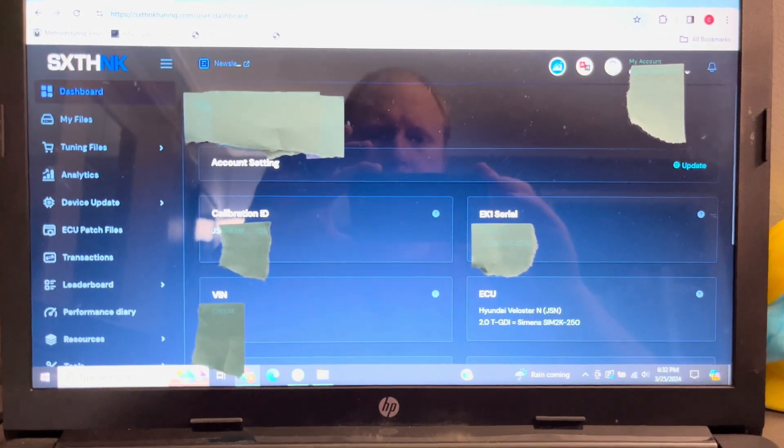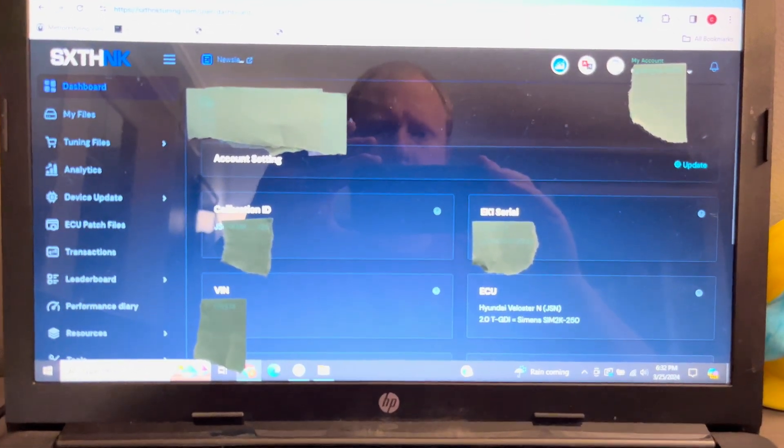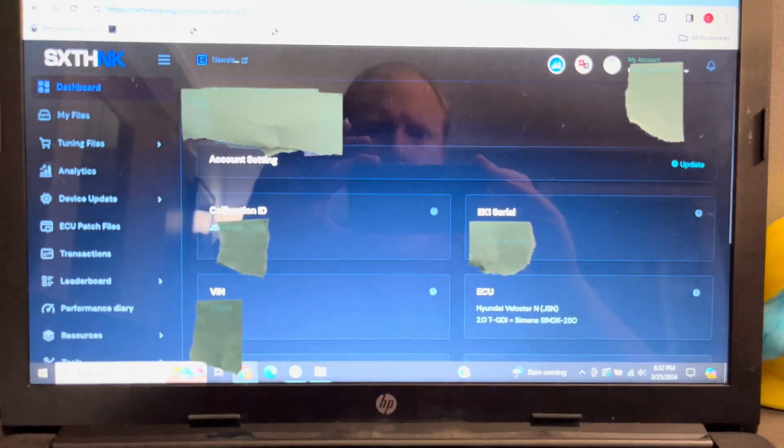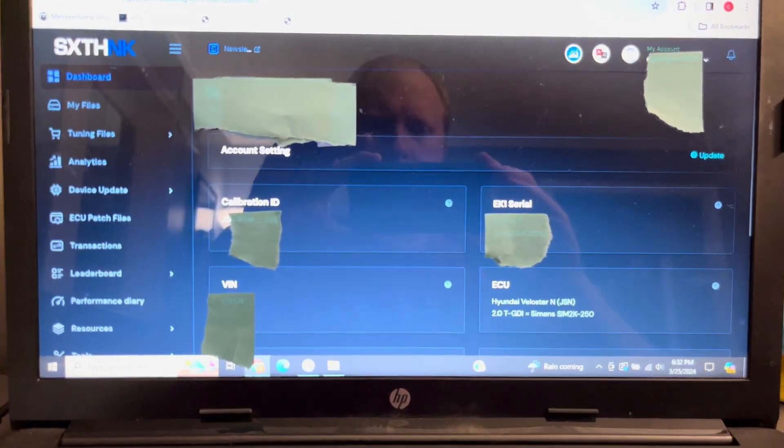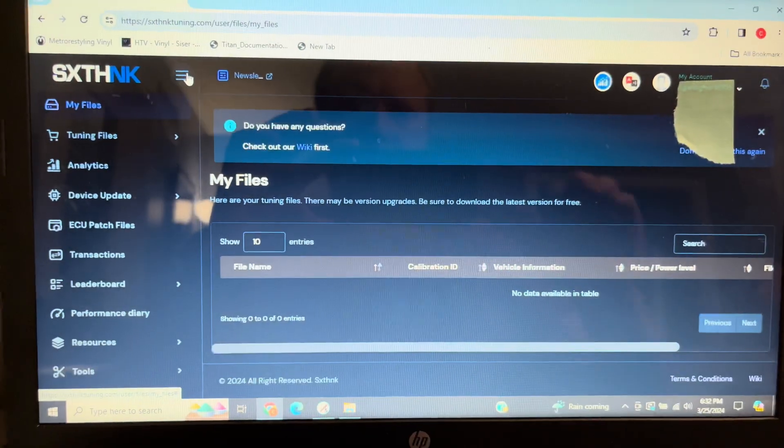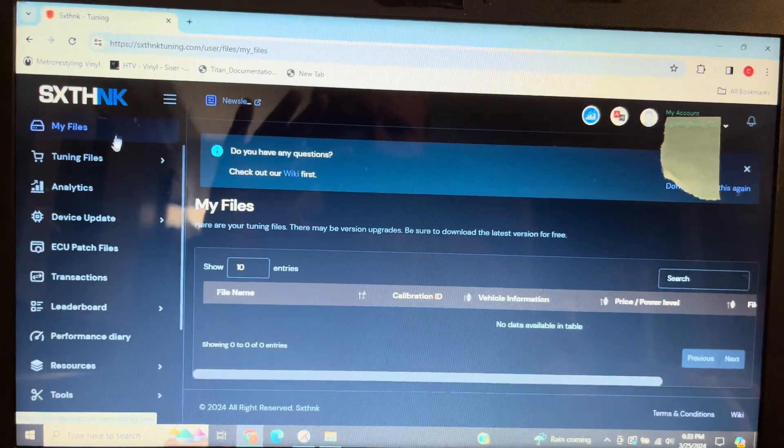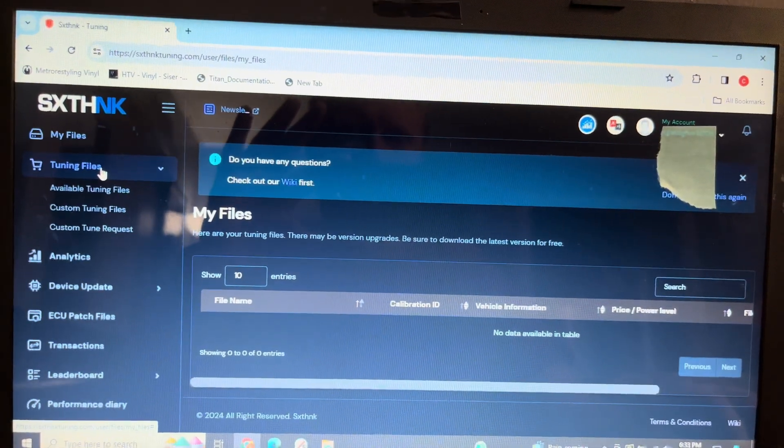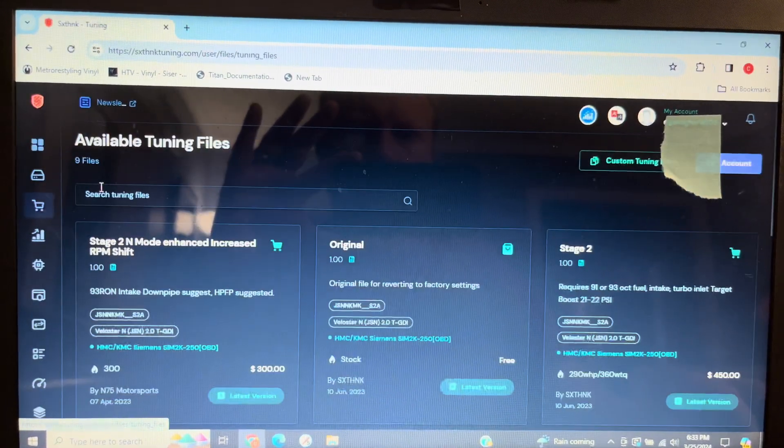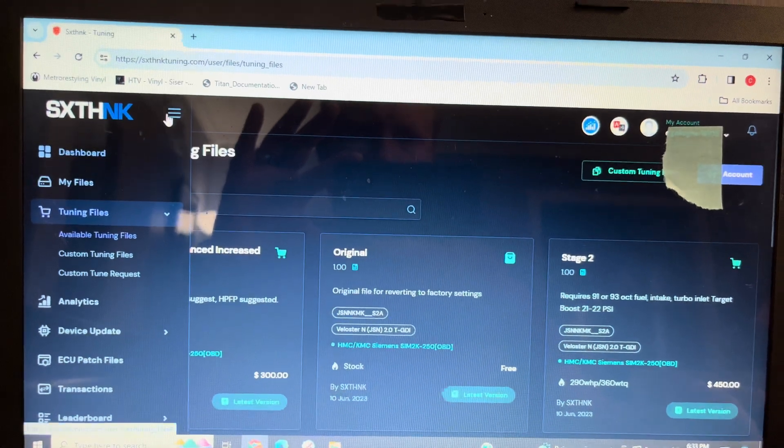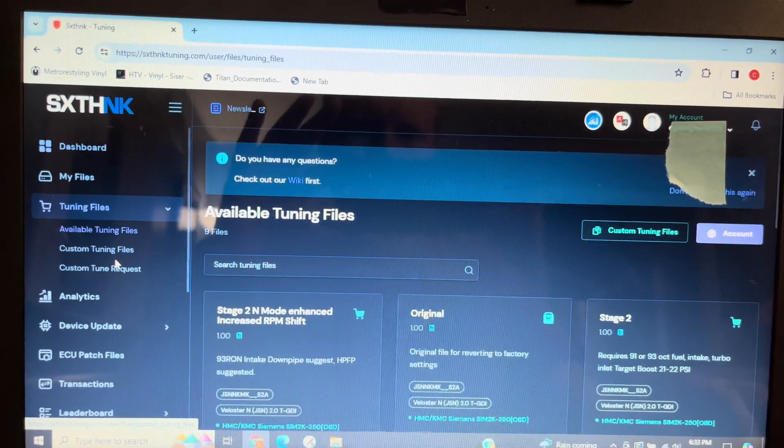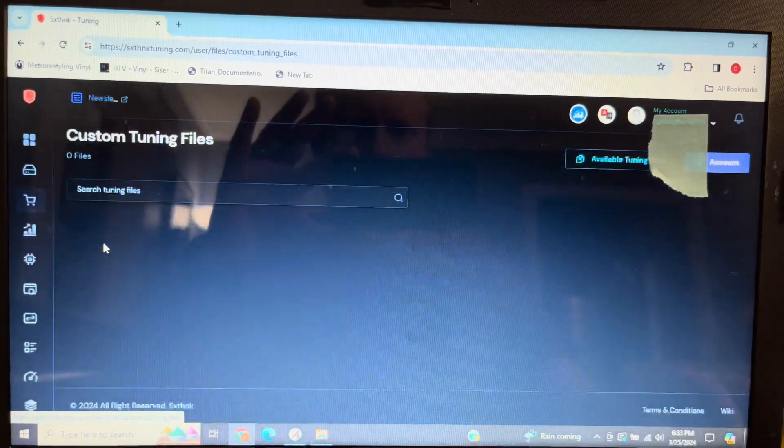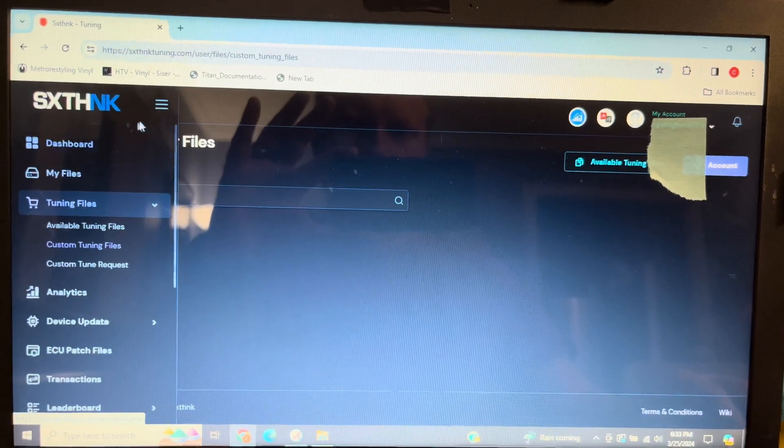First, you'll need the last 6 digits of your car's VIN. Second, you'll need the EK1 Mini's serial number, which can be found on the back of the unit. Finally, you'll need your calibration ID. You will need to hook up the EK1 Mini to your car to find the calibration ID. You can skip adding the calibration ID for now and add it after the next step in the process.